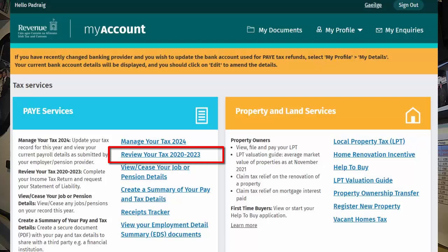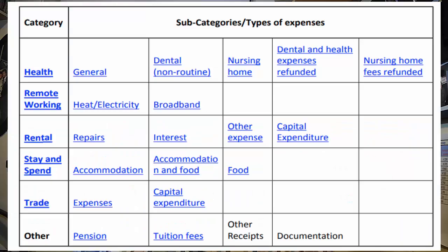How to find information on qualifying expenses: You can record receipt details under the following categories and subcategories. The categories are health, remote working, rental, stay and spend, trade, and other. The subcategories under each of those headings are in accordance with the table shown.